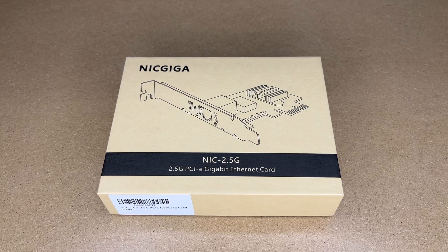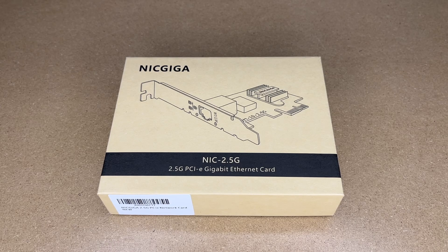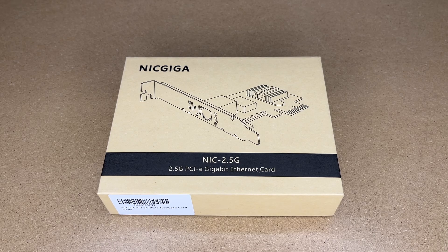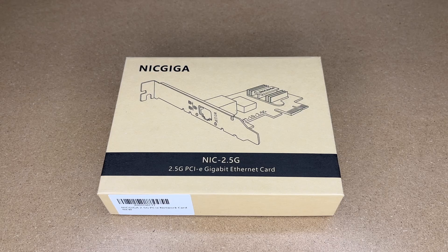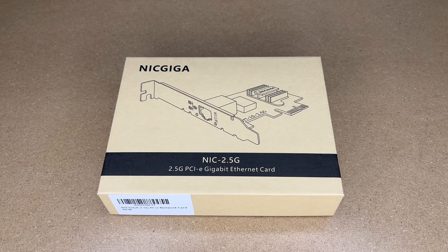Welcome. In this video, I'm going to be taking a look at this Nik Giga 2.5 Gigabit PCIe Gigabit Ethernet card.